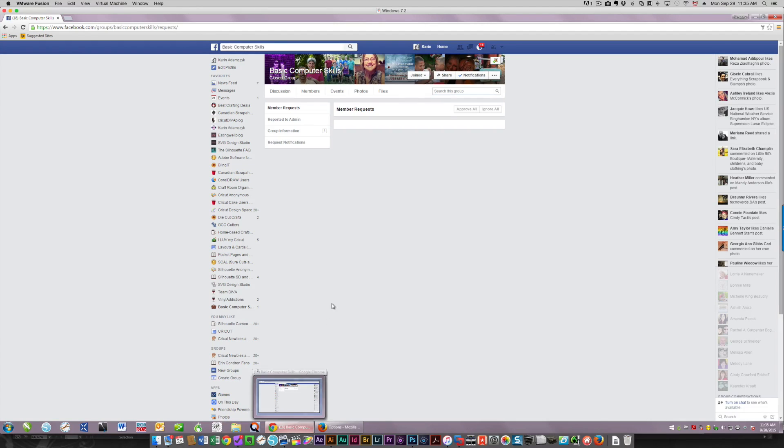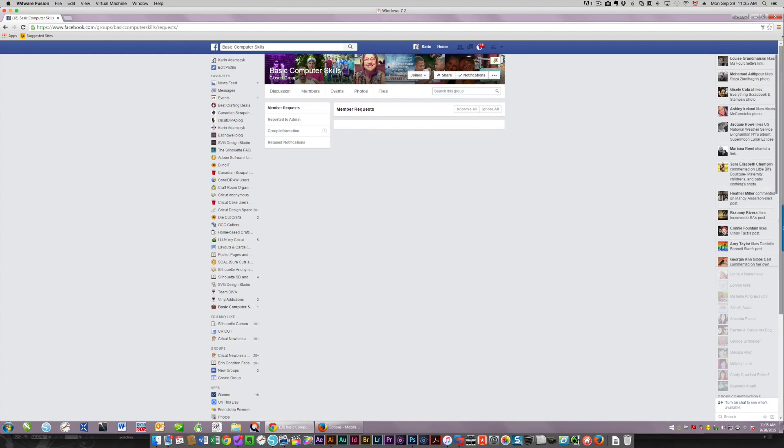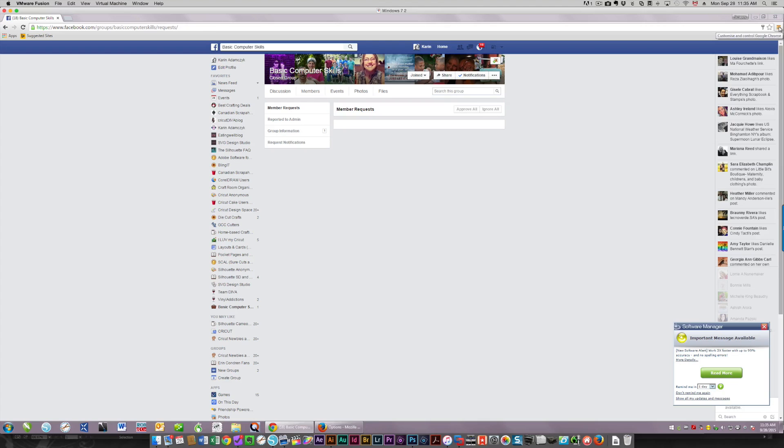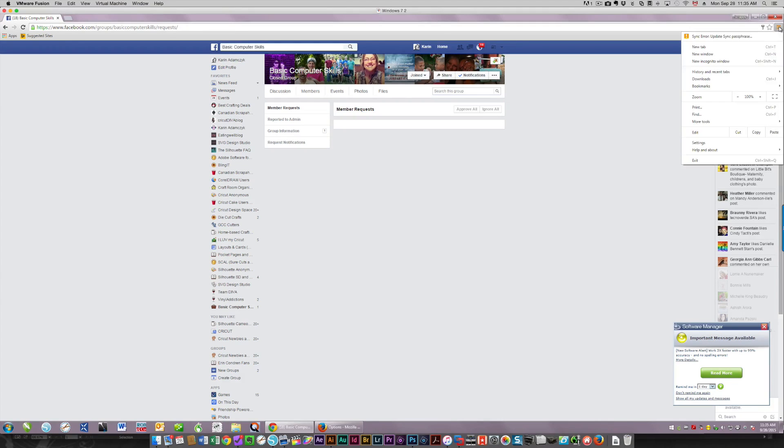This is Chrome. To get to your settings on Chrome, you need to click the icon over here on the far right, and then choose settings.